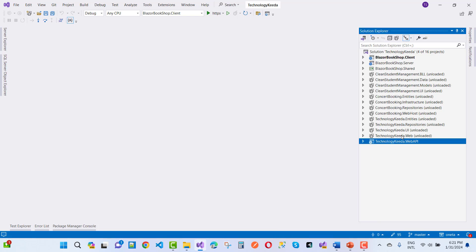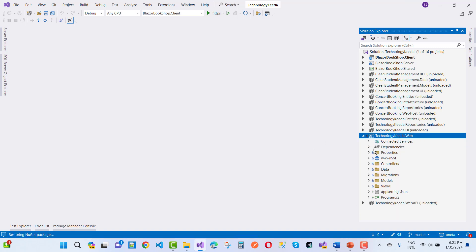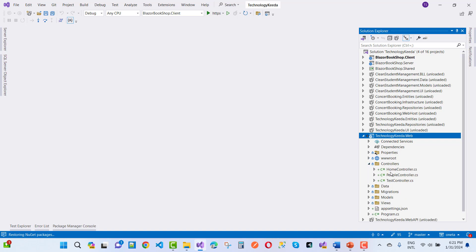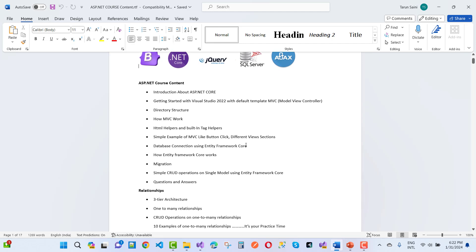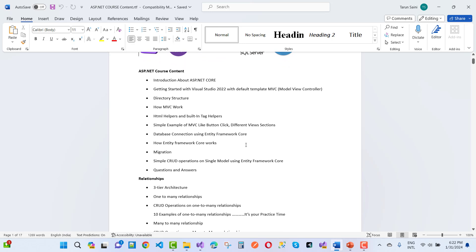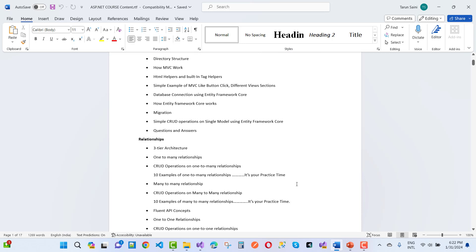This is the web project. Reloading the project again — that is the getting-started project. Here we have a Home controller, People controller, and Task controller. The first thing covered is how MVC works, HTML helpers and built-in tag helpers, a simple example of MVC like button click and different view sections. Then basics: database connection using Entity Framework Core — that is the model-first approach — migrations, and simple CRUD operations on a single model using Entity Framework Core.